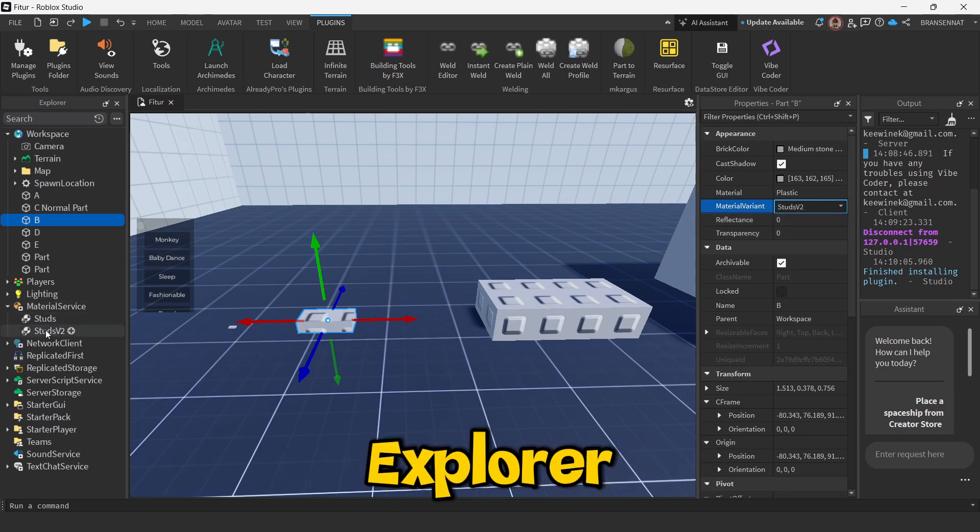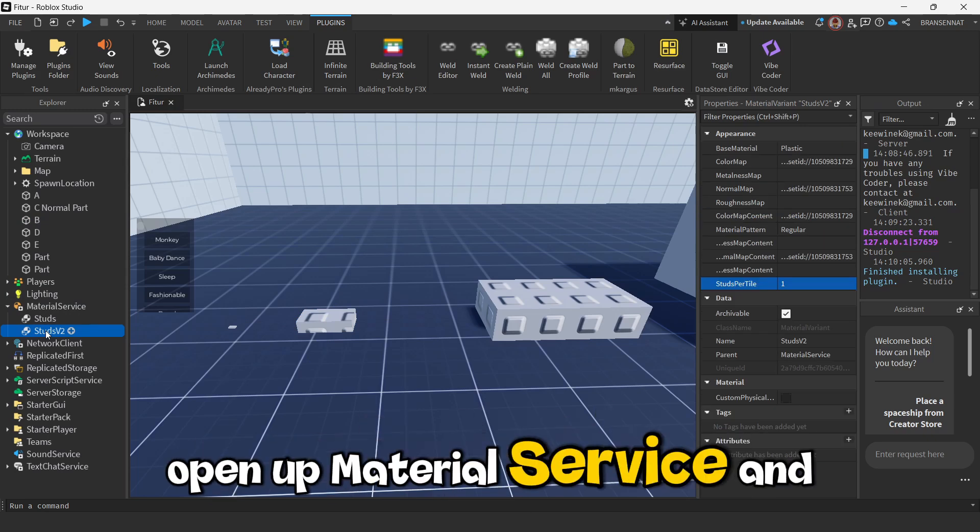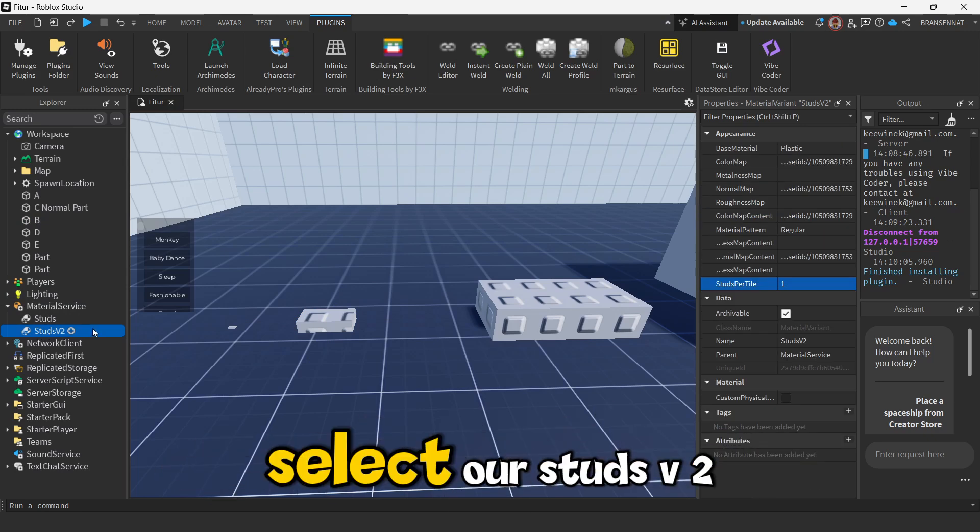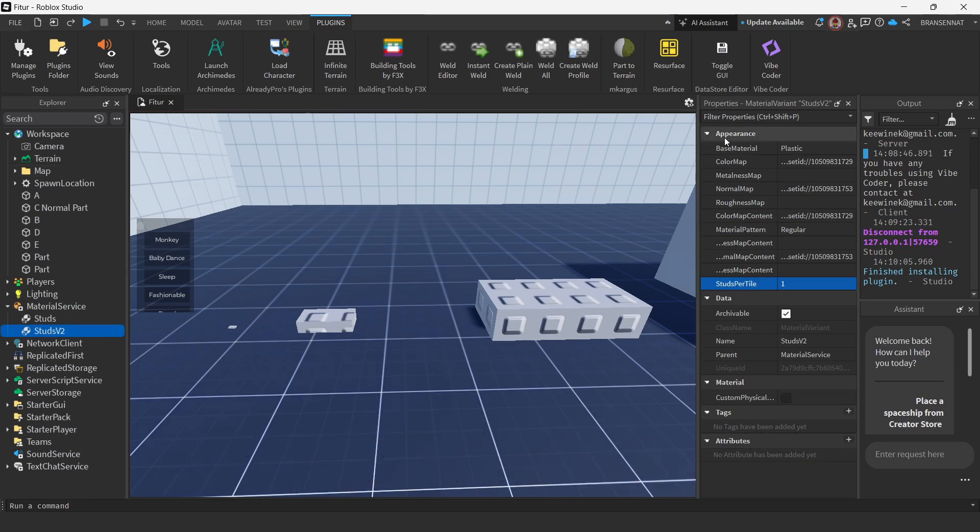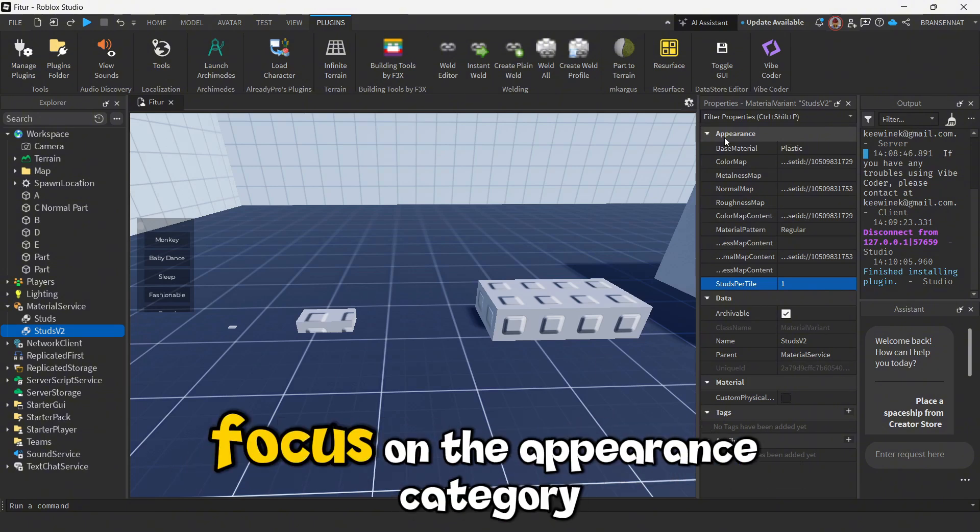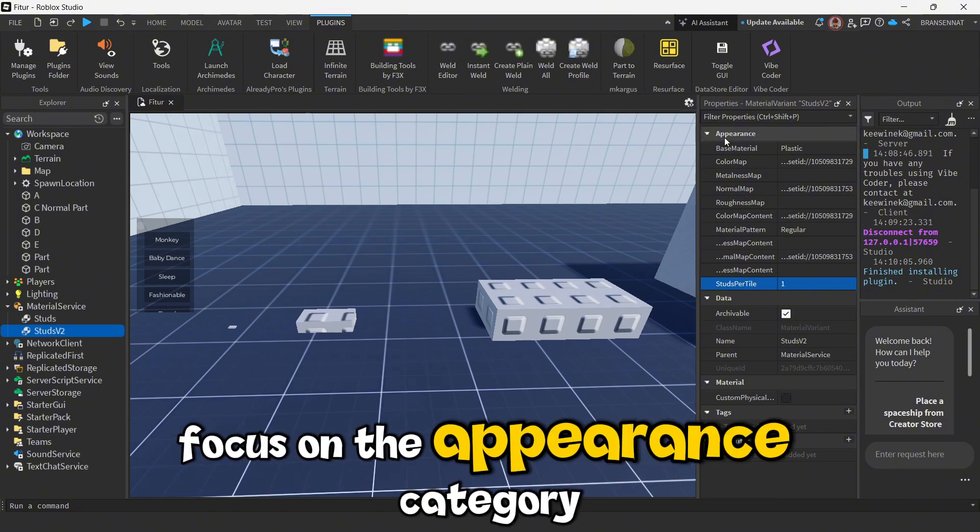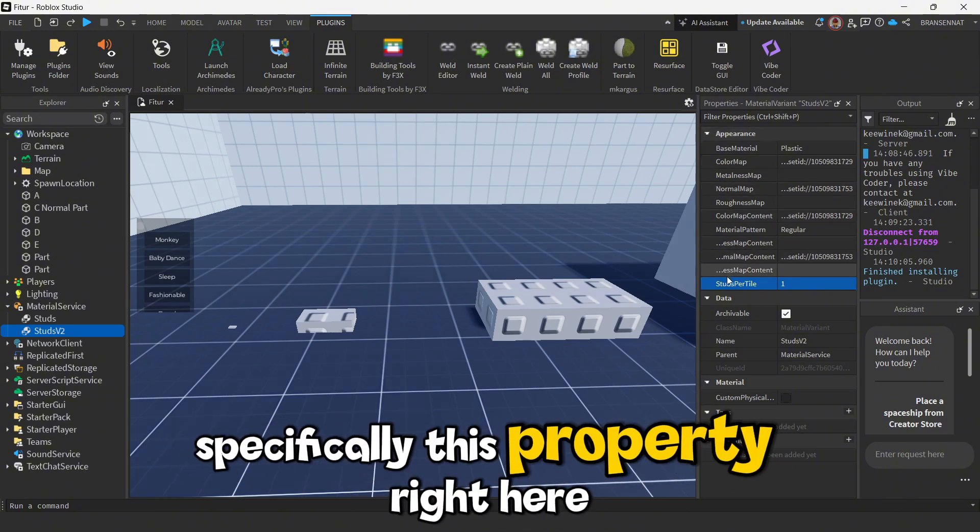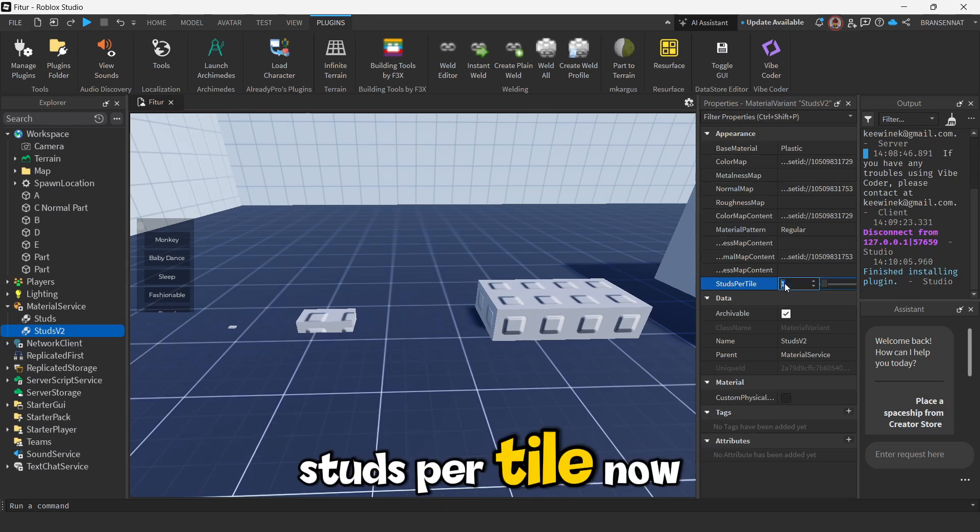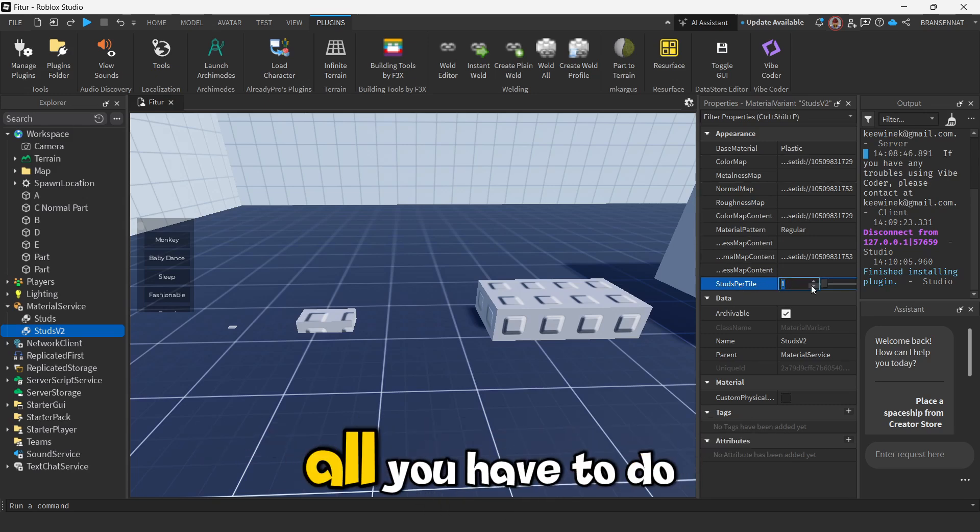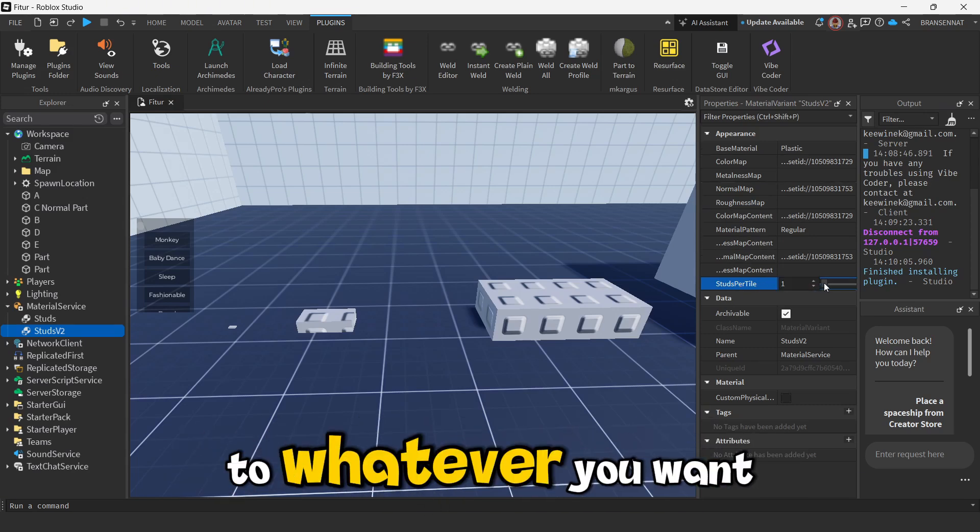Next, go back to your Explorer, open up Material Service and select our studsv2. Check its properties. We want to focus on the appearance category, specifically this property right here, studs per tile. Now all you have to do is just adjust these numbers to whatever you want.